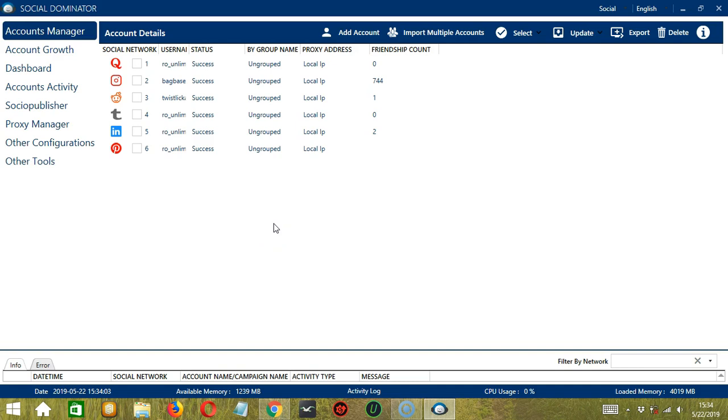Hello viewers! This is a tutorial on how to use the Accounts Manager module on Socinator using your Facebook account.